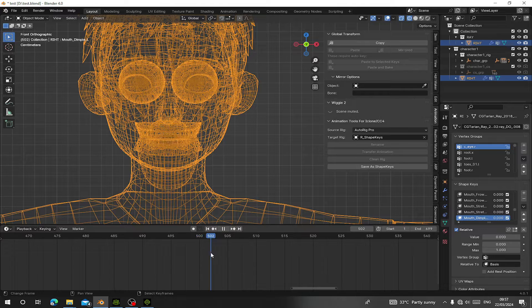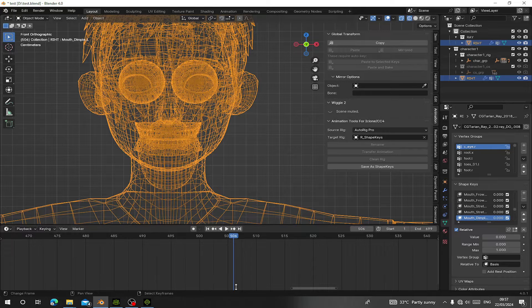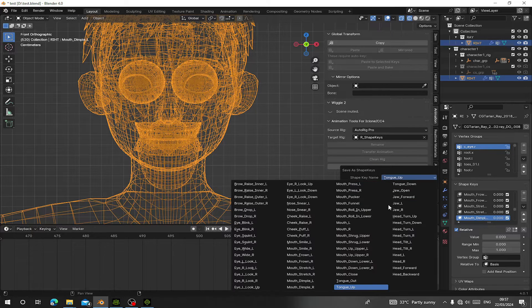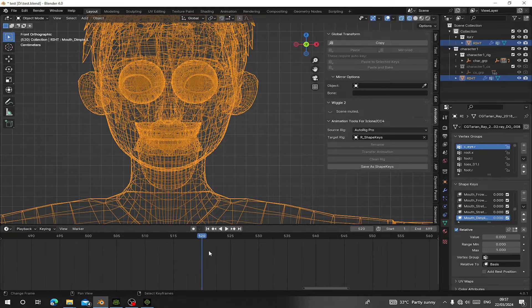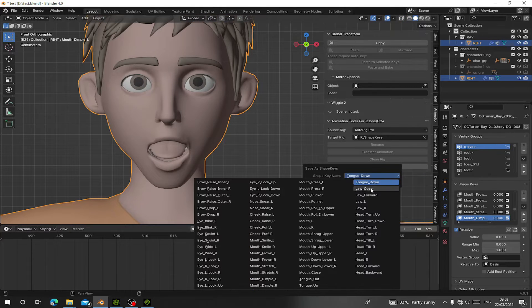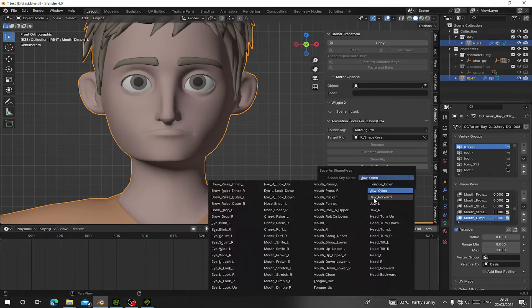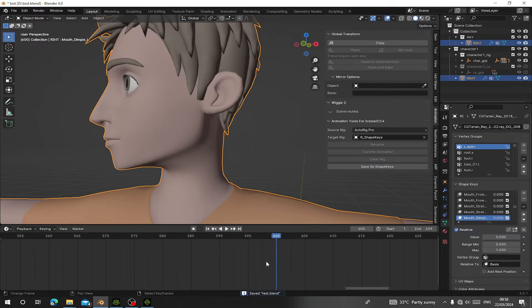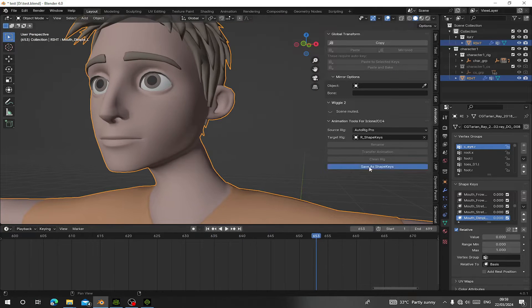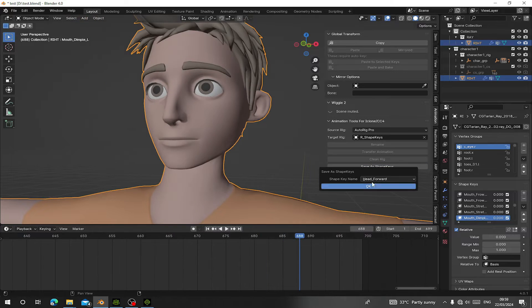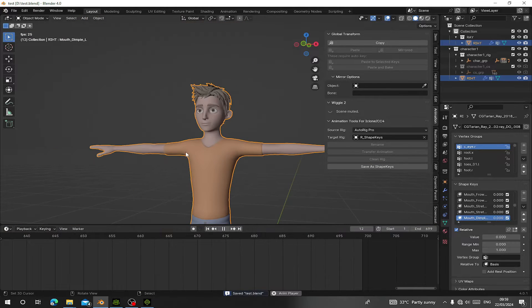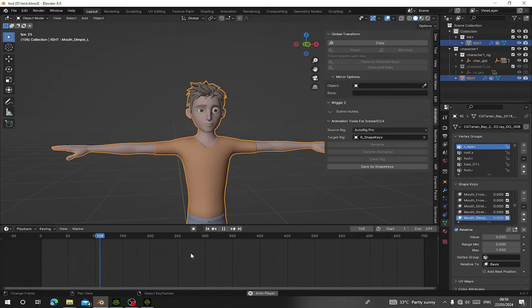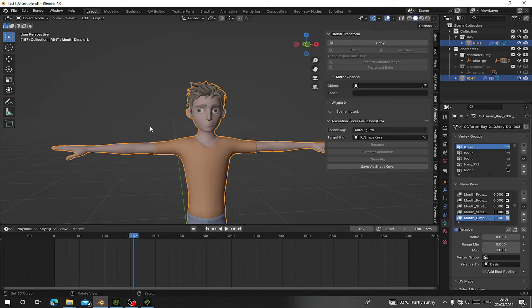Here's the tongue out and tongue up — we need to go to the frame for it. You can see how the tongue is moving inside, so this is 'Tongue Up'. And here is 'Tongue Down' — you can see the tongue has moved down, so save as 'Tongue Down'. Then the mouth is open — save it as 'Jaw Open'. After this we have successfully assigned all the shape keys to the body.